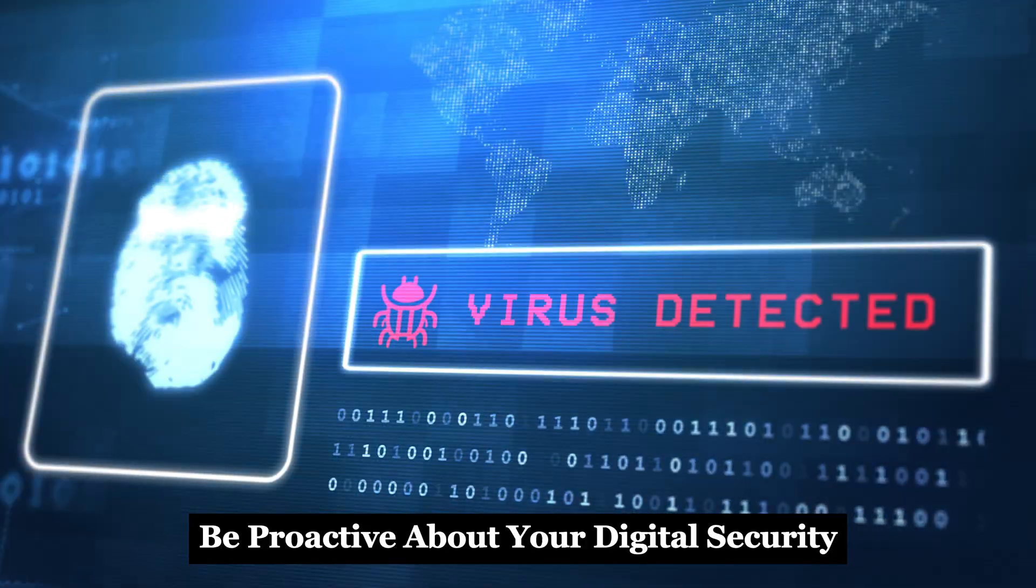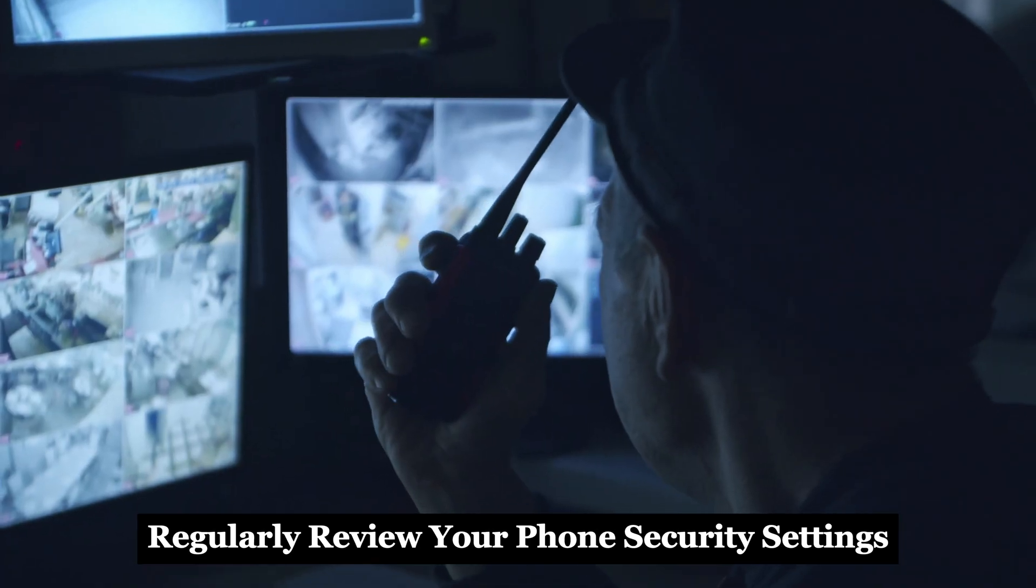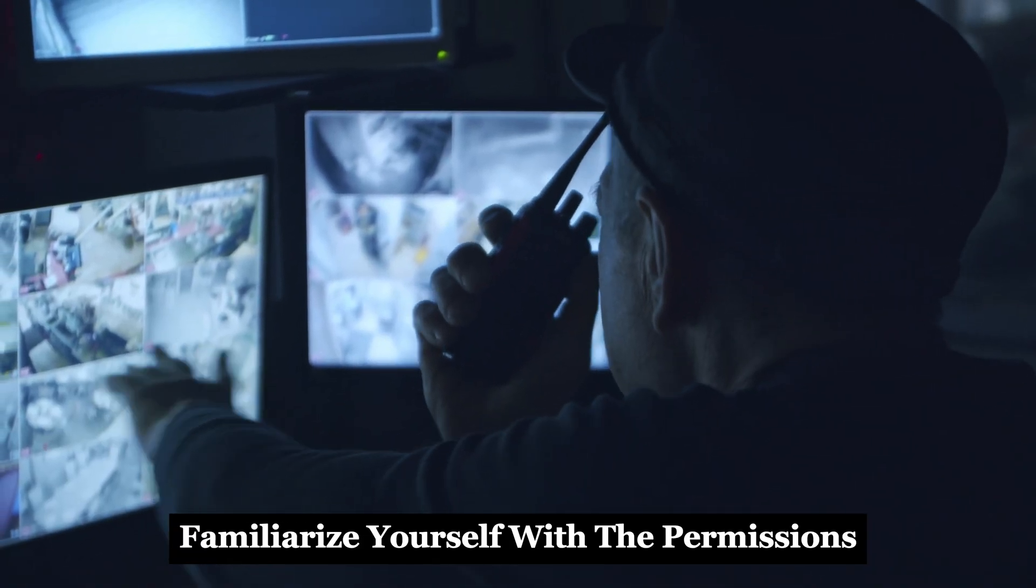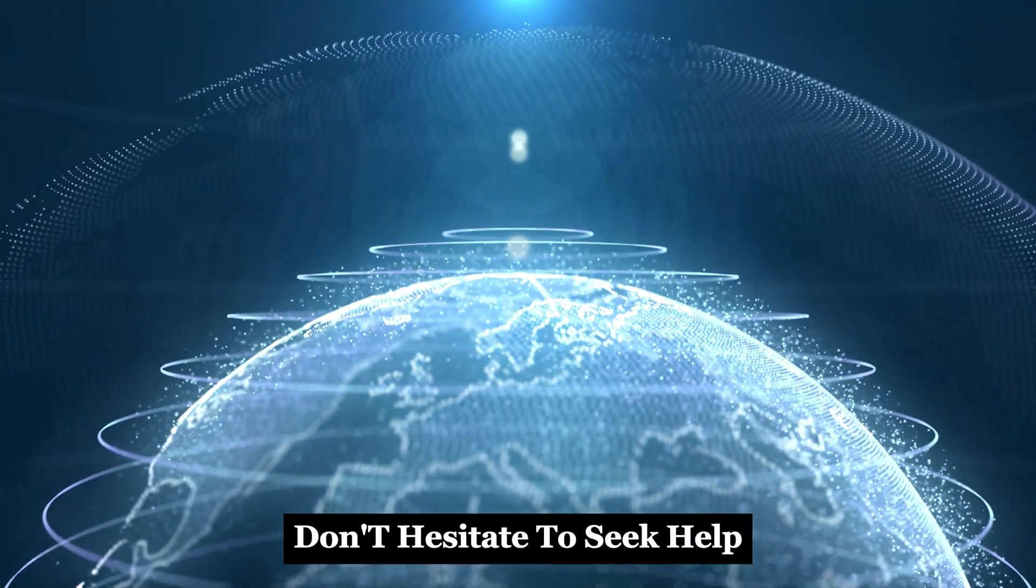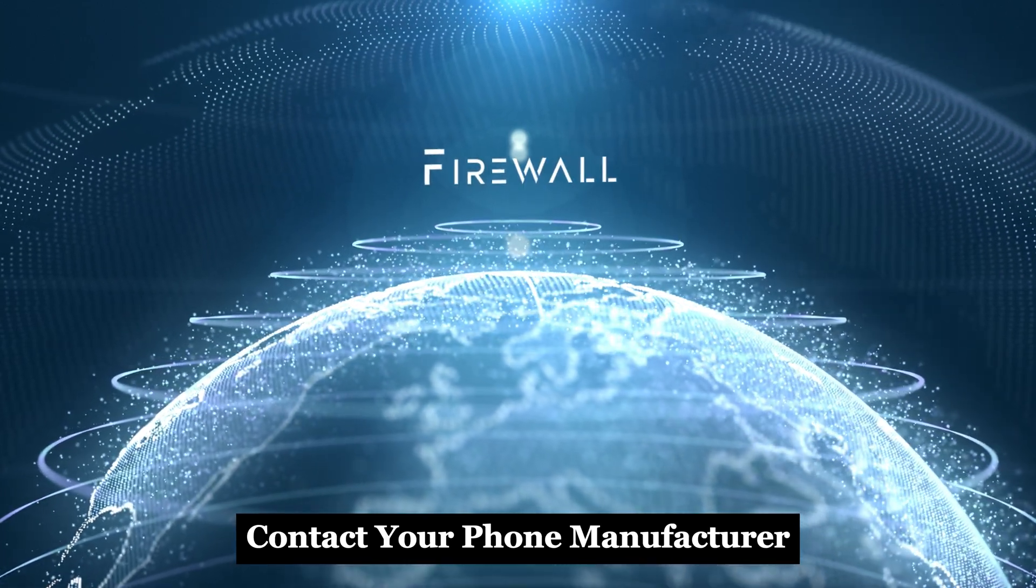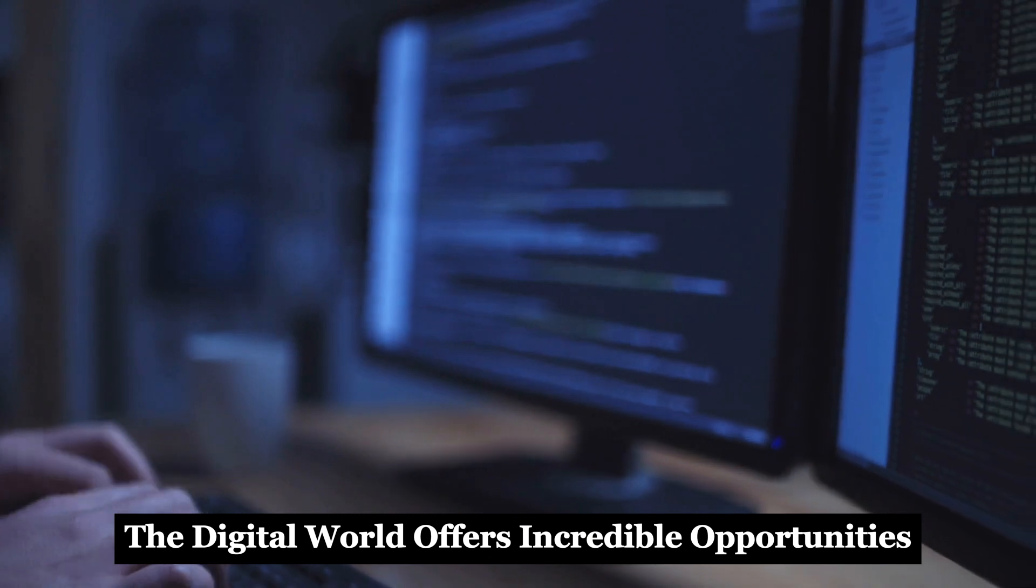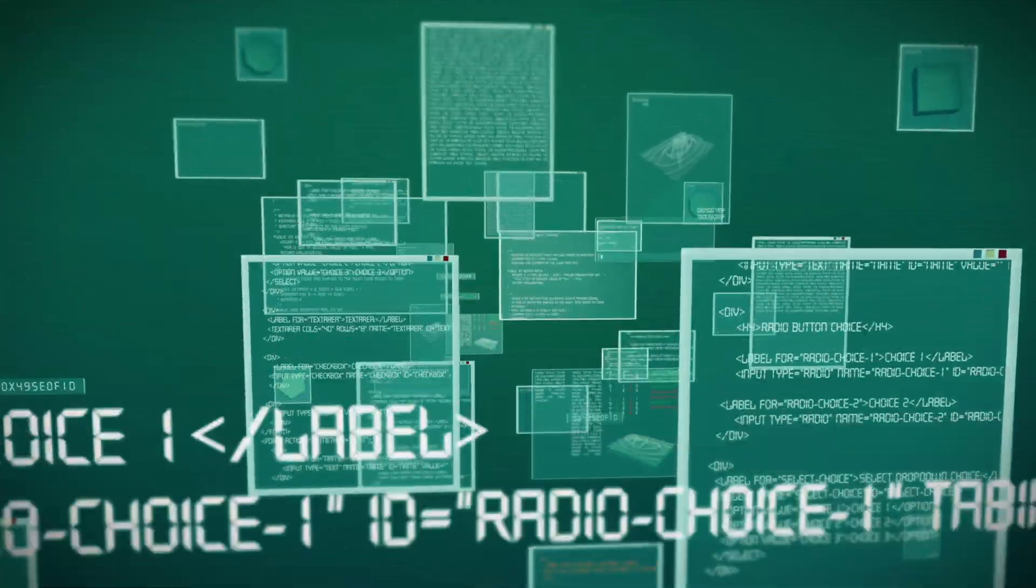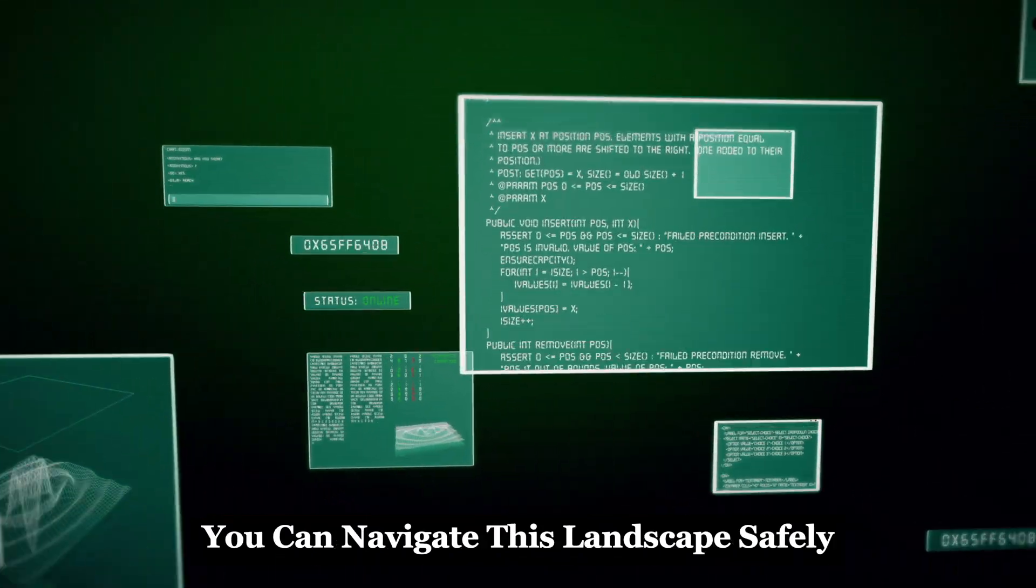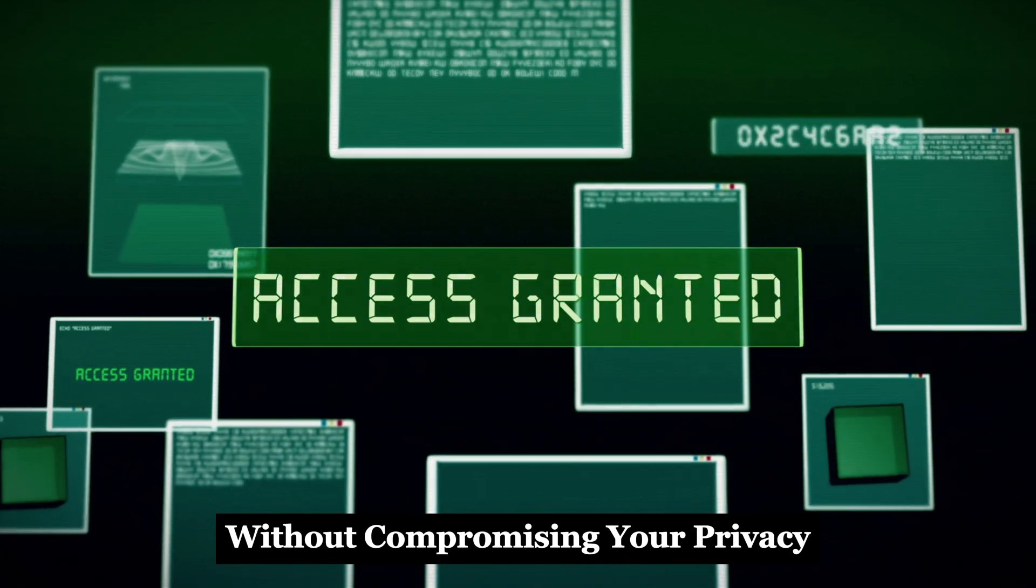Be proactive about your digital security. Regularly review your phone's security settings and familiarize yourself with the permissions granted to your apps. If you encounter something suspicious, don't hesitate to seek help. Contact your phone manufacturer or a trusted cybersecurity professional. The digital world offers incredible opportunities, but it also presents unique challenges. By staying vigilant and informed, you can navigate this landscape safely and enjoy the benefits of technology without compromising your privacy.